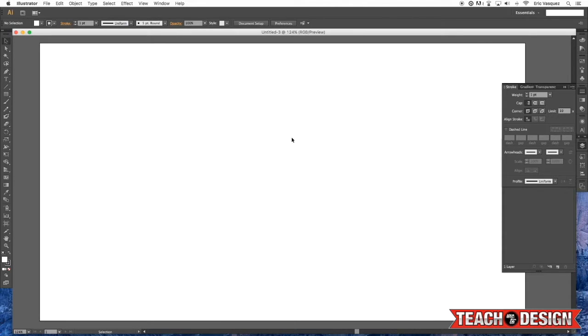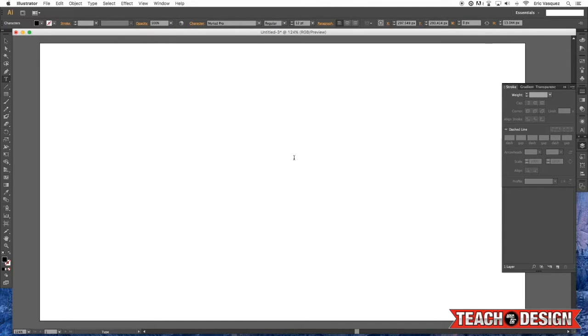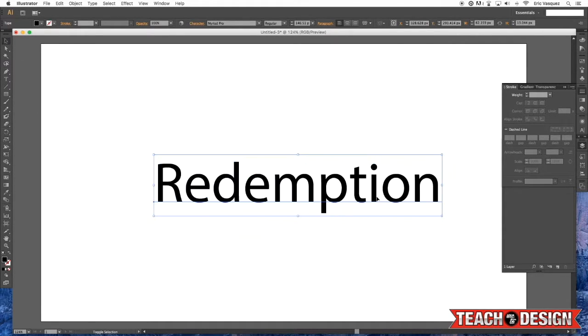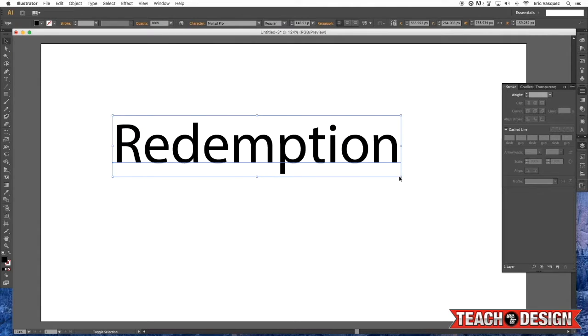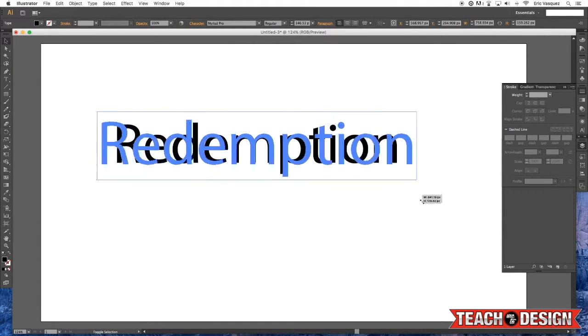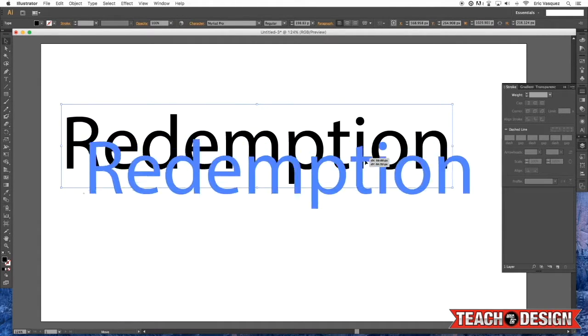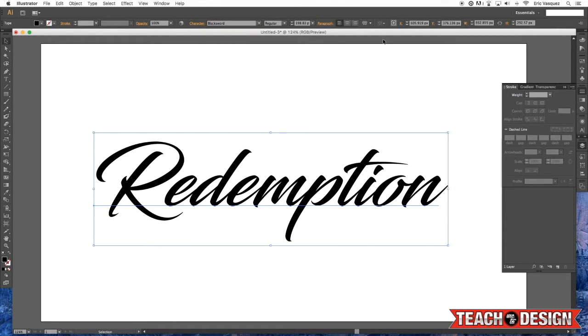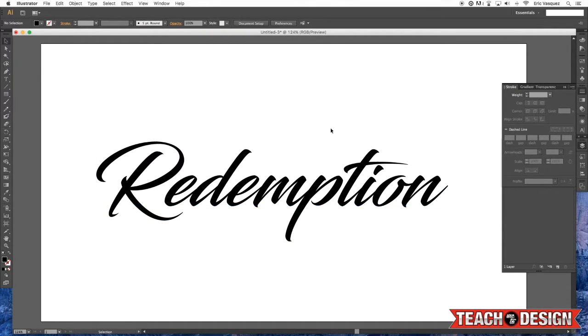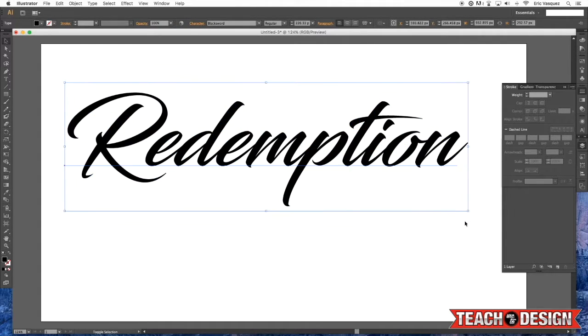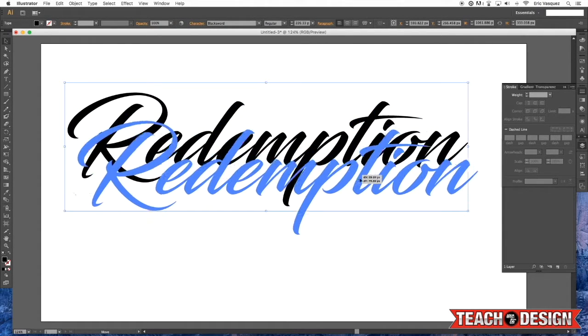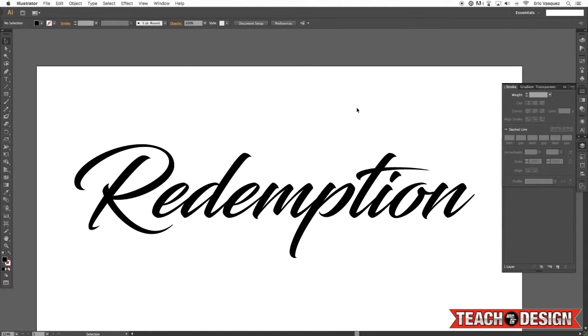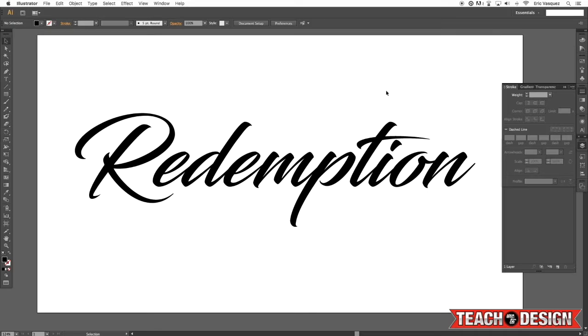From there I'm just going to grab my text tool and type out some words, something like redemption or something cool and badass like that. What I'm going to do now is change the font to something I just downloaded called Black Sword. It's a really cool, nice looking script font, totally free on defont.com so that you guys can follow along.